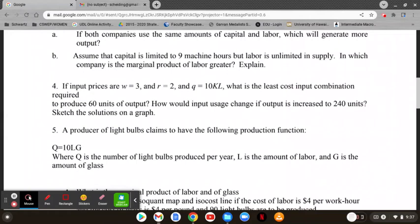Number four. I give you the wage rate — that's 3 — I give you the rental rate of capital — that's 2 — and the production function 10KL. Then I ask what is the least cost way of producing 60 units of output, and then what would be the least cost way of making 240 units? The slope of the isocost would be negative 3 over 2 — the price of labor over the price of capital — and it's negative because it's downward sloping.